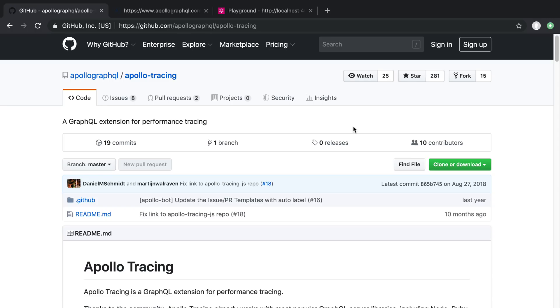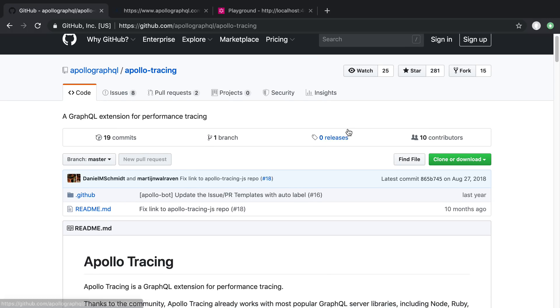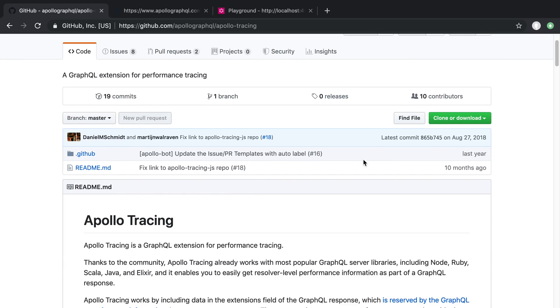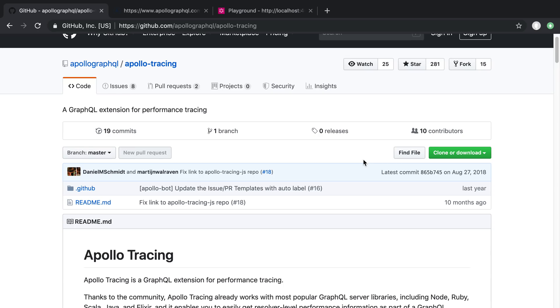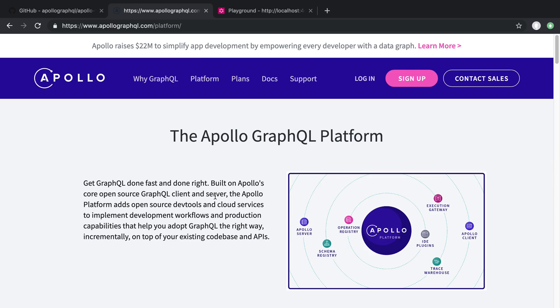This is a library that Apollo created, kind of a standard for performance tracing the resolvers. You can hook it with the Apollo platform, and it will handle the performance stuff for you. You can see some really nice charts, and they get really in-depth on the individual resolvers and how long they took.